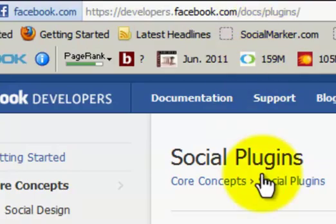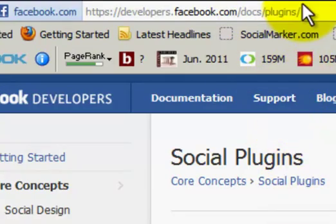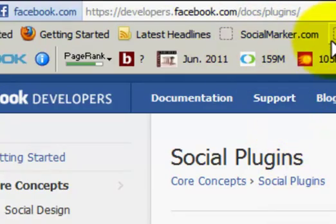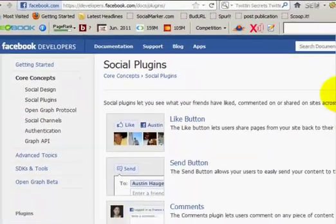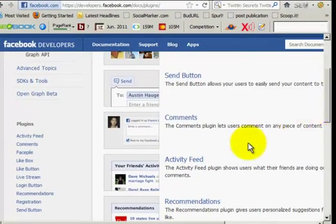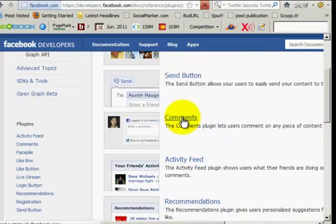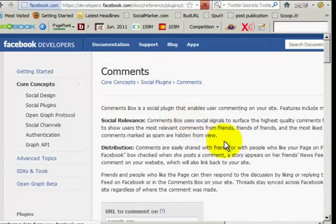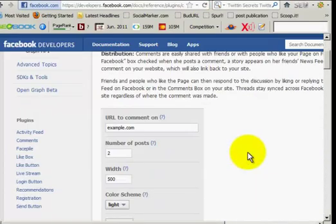So you can go there if you don't have a fan page and you'll be able to find it. Once you're there, we just scroll down till we find comments, and then we click on comments.